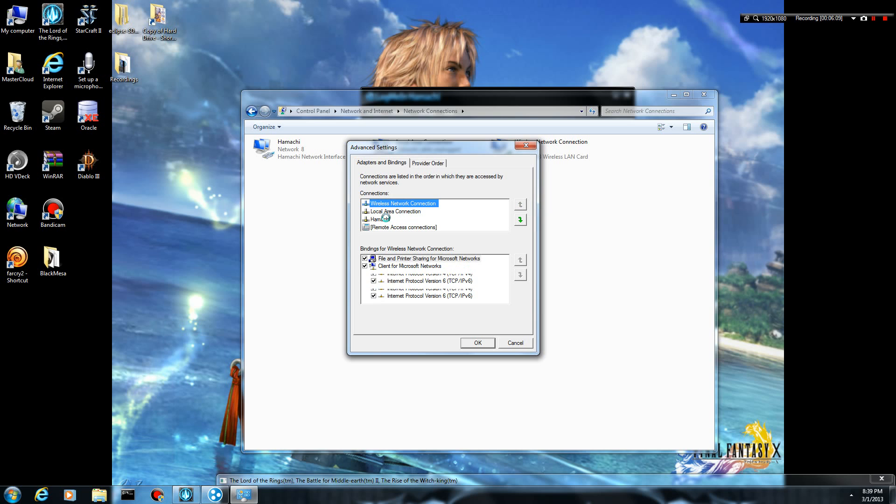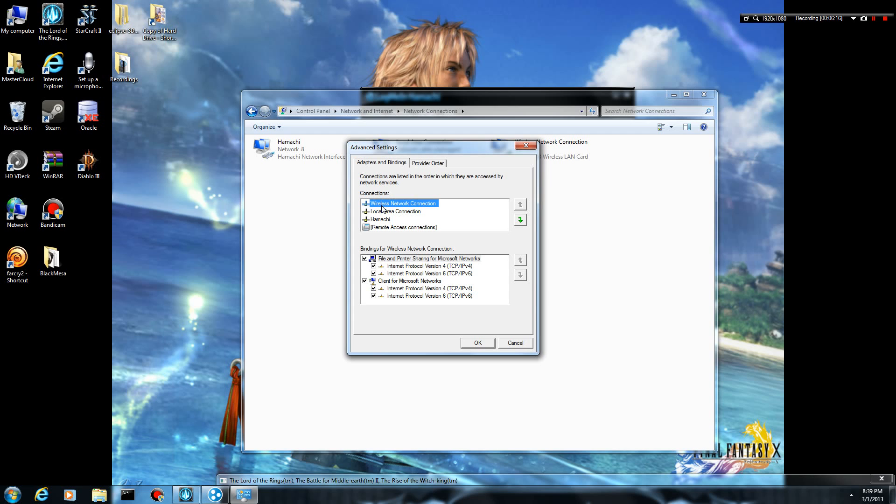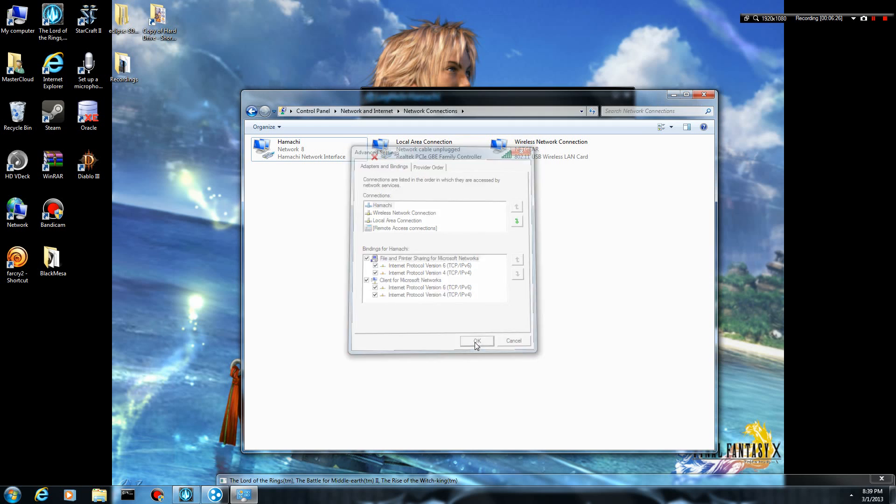And here again, it's going to show you all your different connections. Now some games or systems will only look at the top one. They'll only search for peers on the top connection. So what you want to do is click on Hamachi, and you can go ahead and move Hamachi all the way to the top, and then click OK.